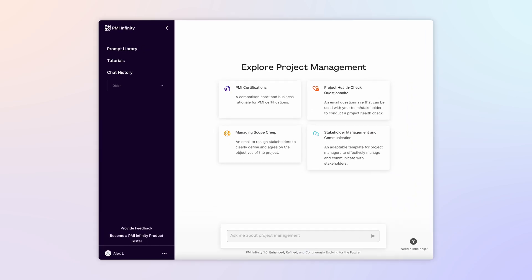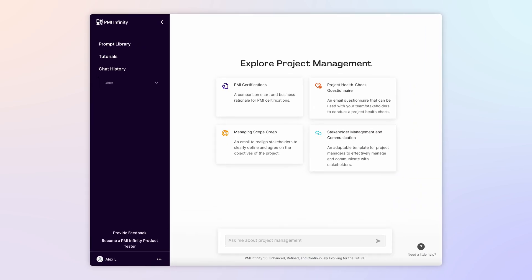Welcome back to our PMI Infinity Learning Series, where we share real-world examples of how our AI-powered co-pilot can help you expand your project management skills and knowledge to achieve project success.